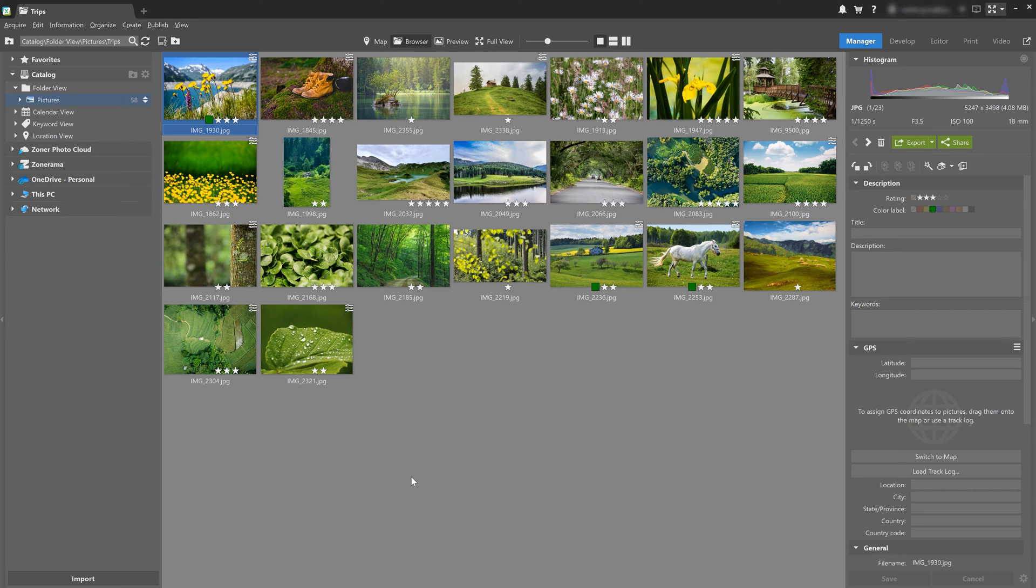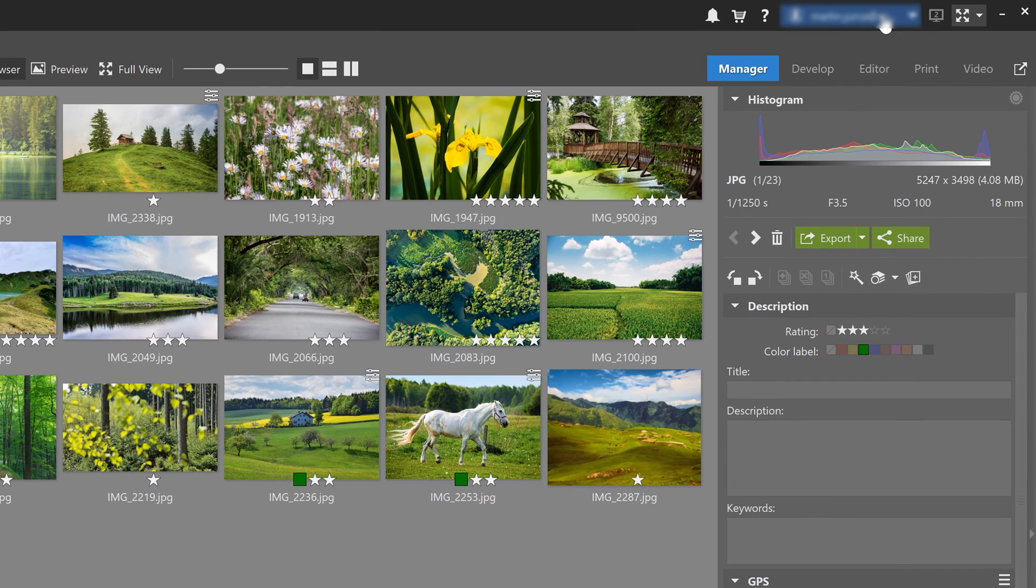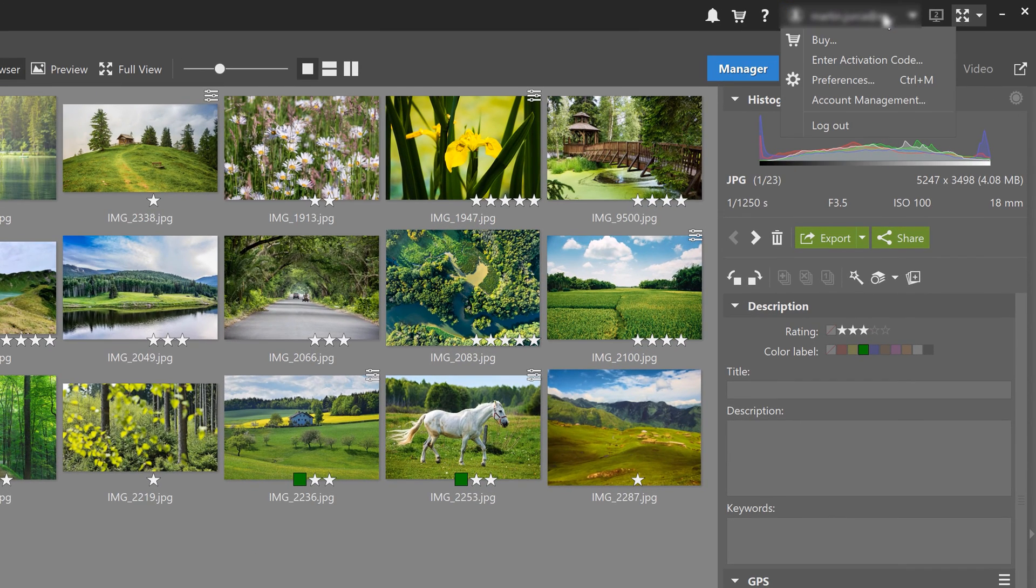So the first thing I'm going to show you is how to change the look of the entire program using color themes. And you can easily change the color theme in your ZPSX preferences. Click right here at the top, choose preferences,